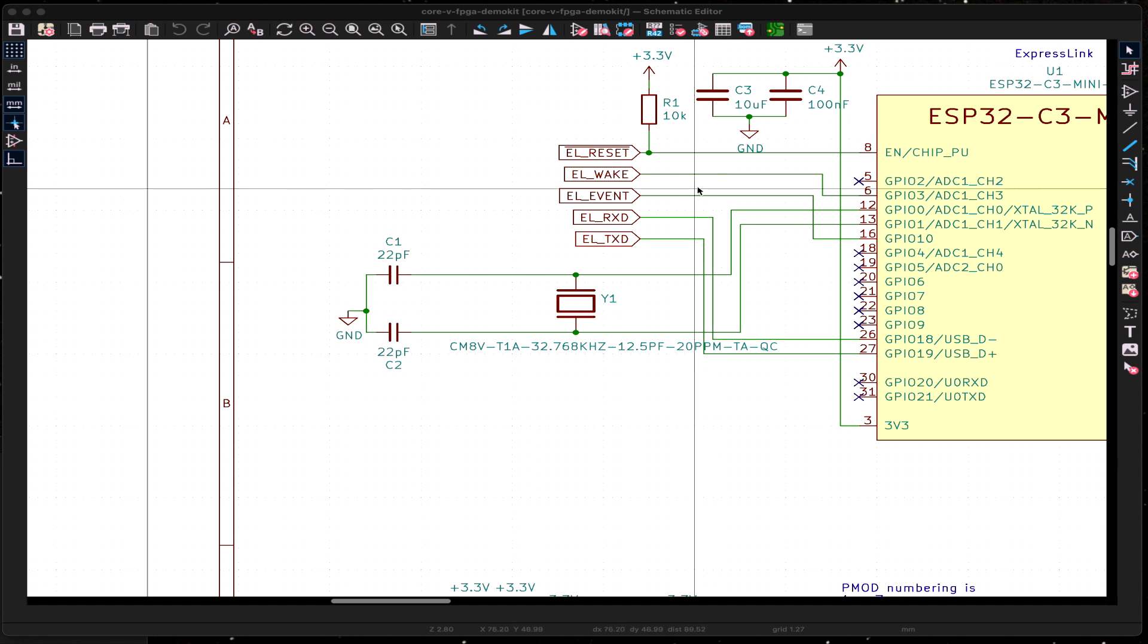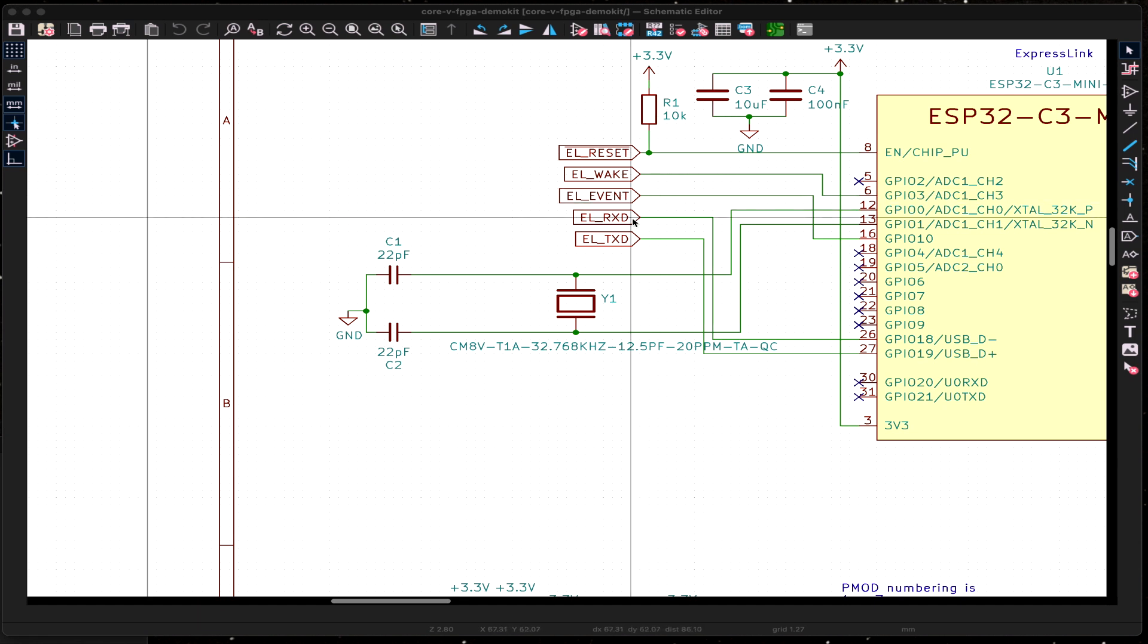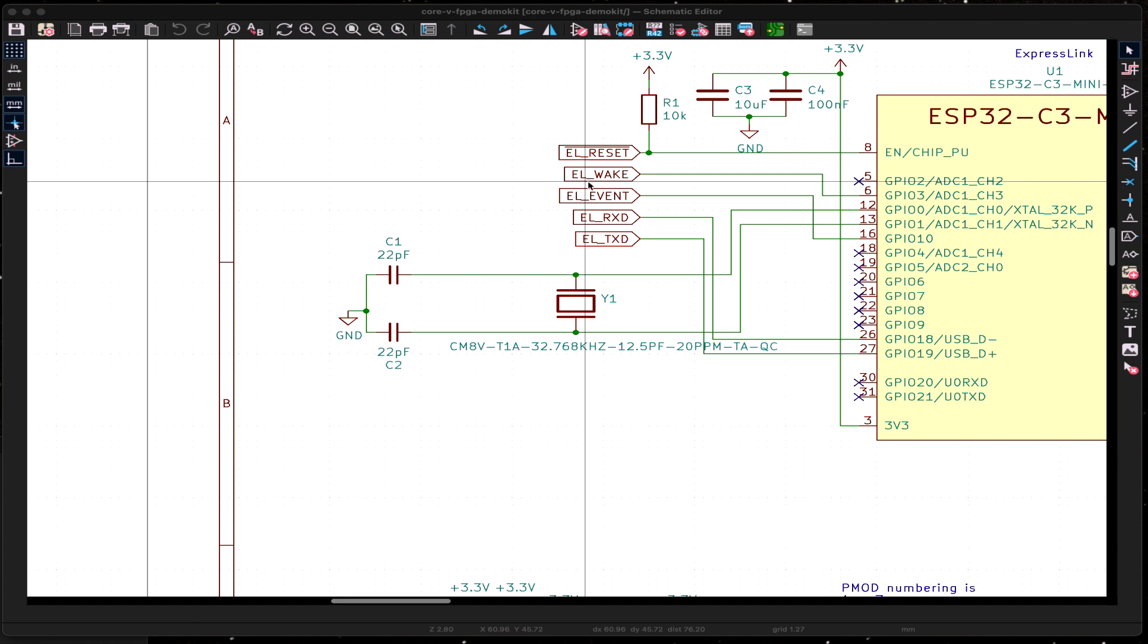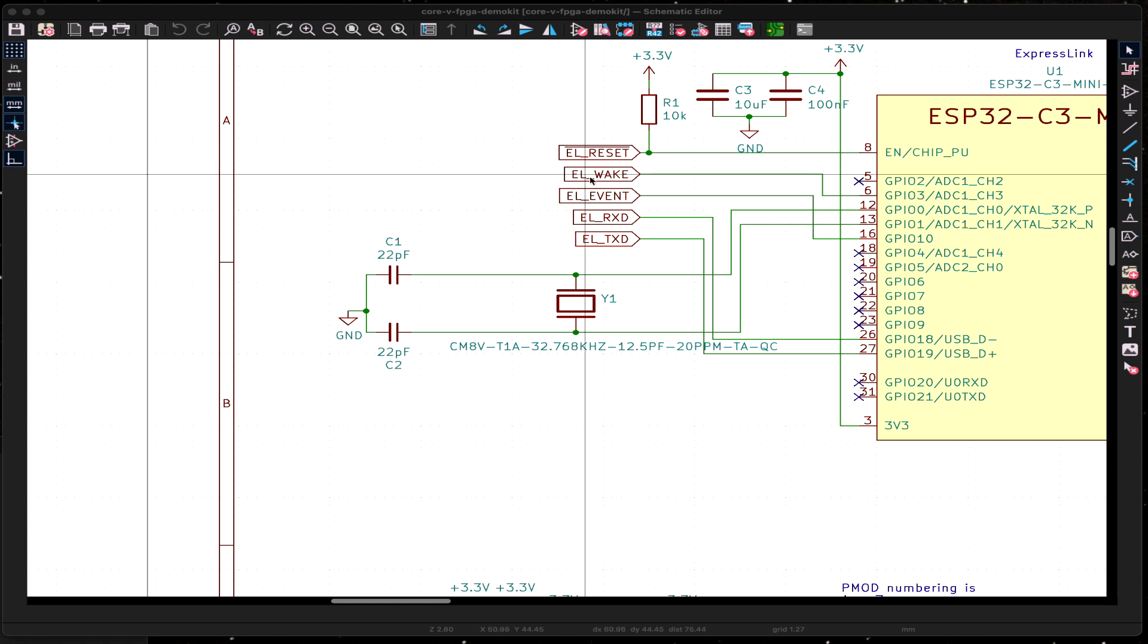And then there's the connections to the host processor. The connections to the host processor, at a minimum, are just the receive and the transmit signals. But for a more advanced application, you will also want the event for getting synchronous events back from the ExpressLink, like a connect or a disconnect.